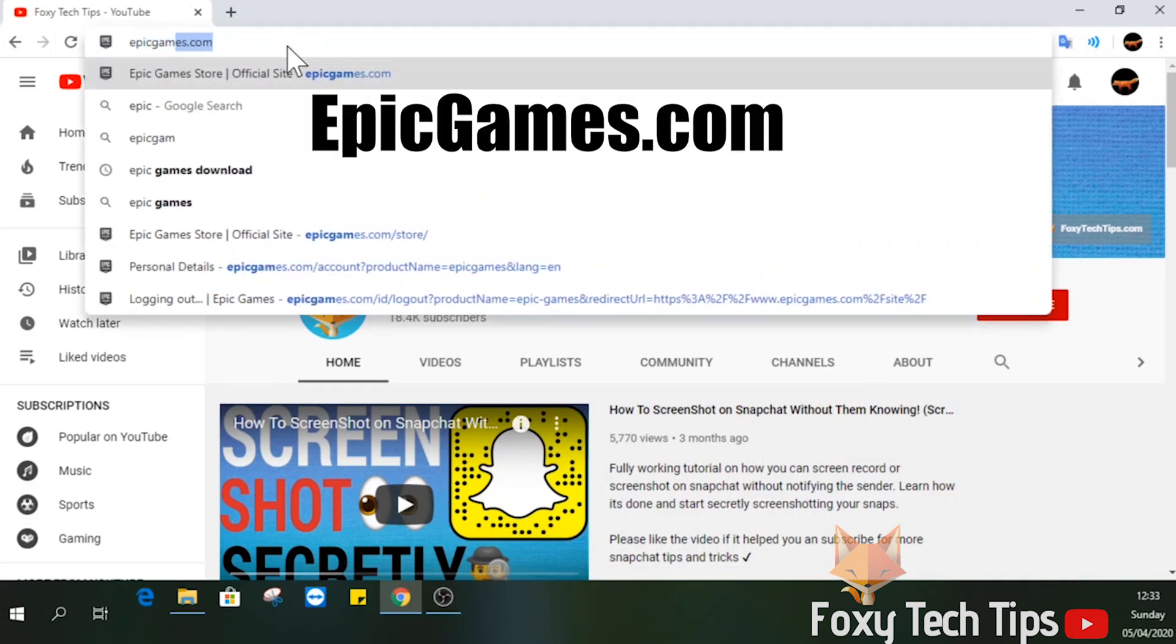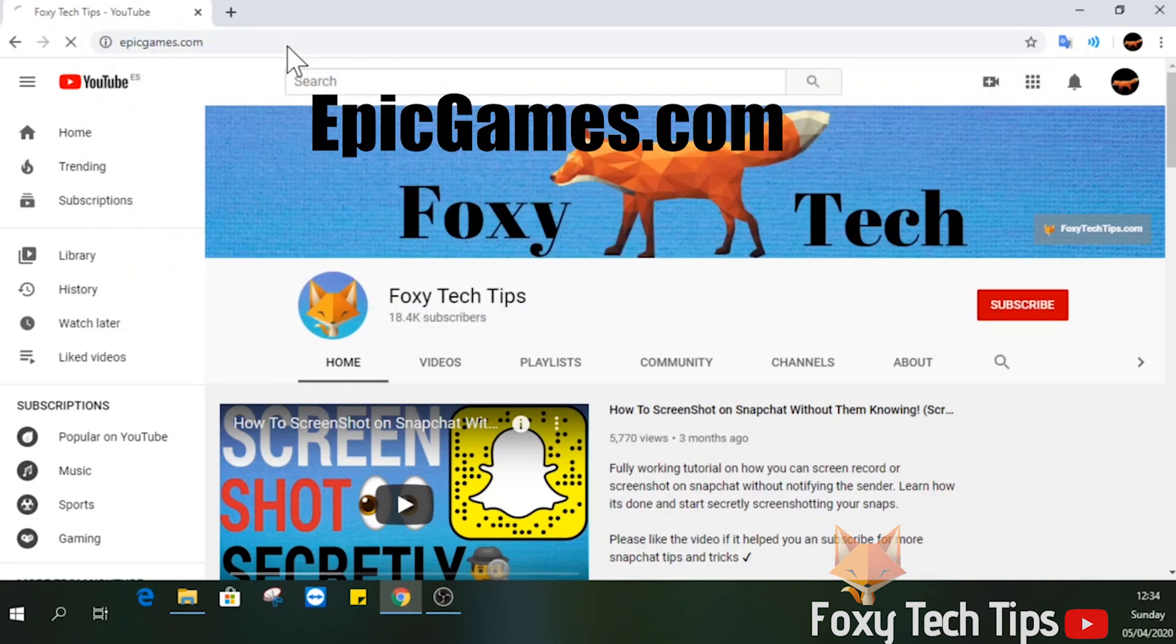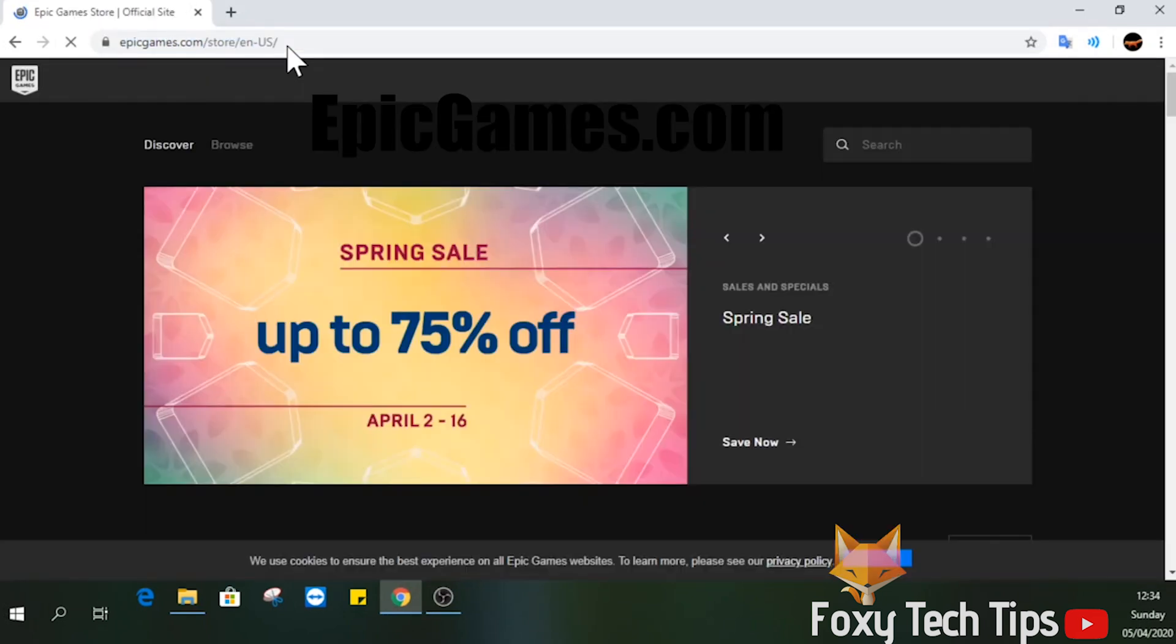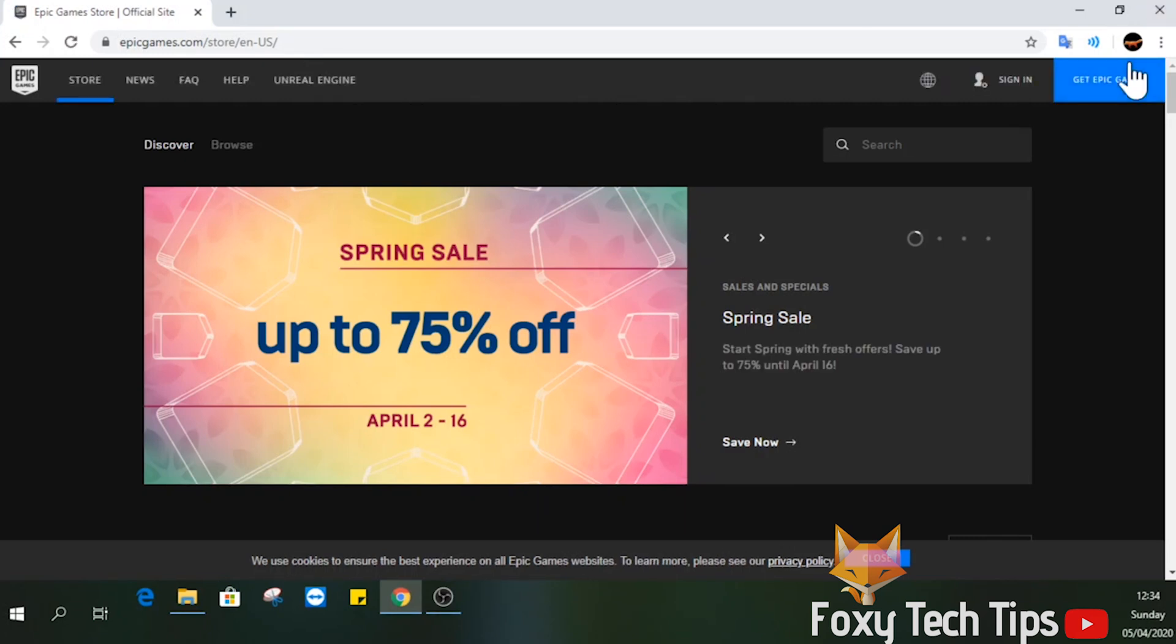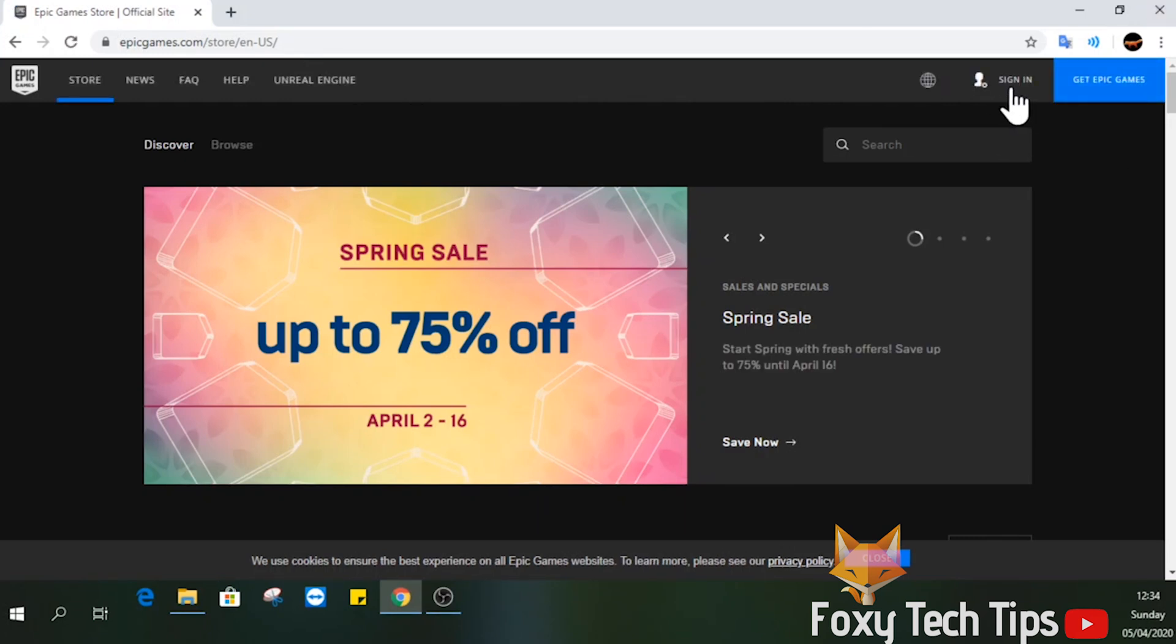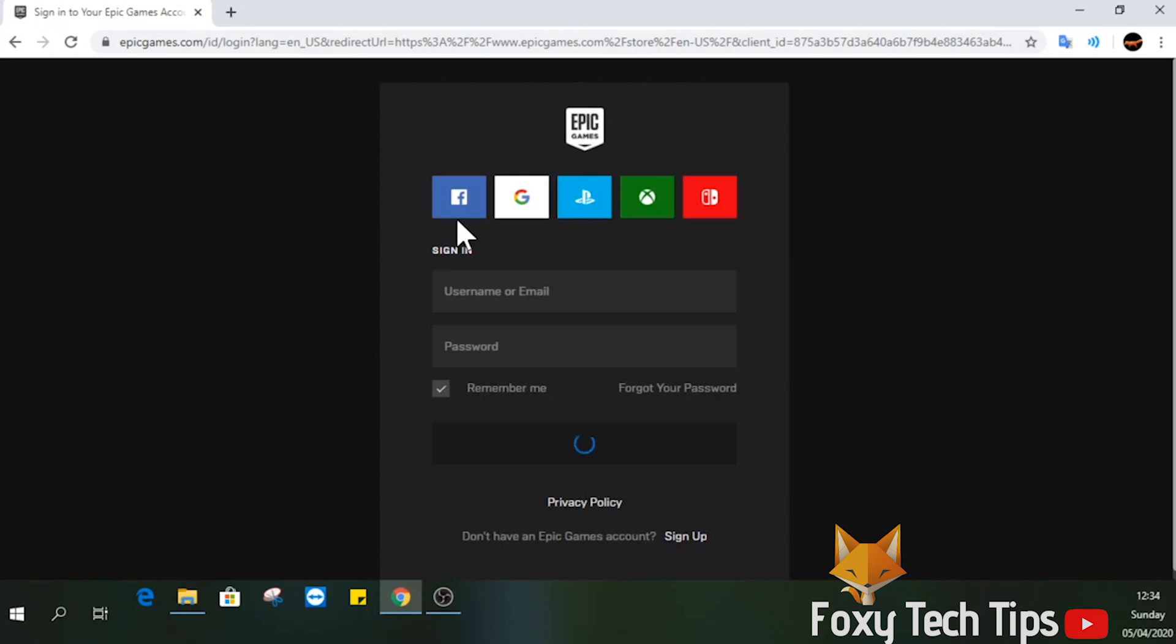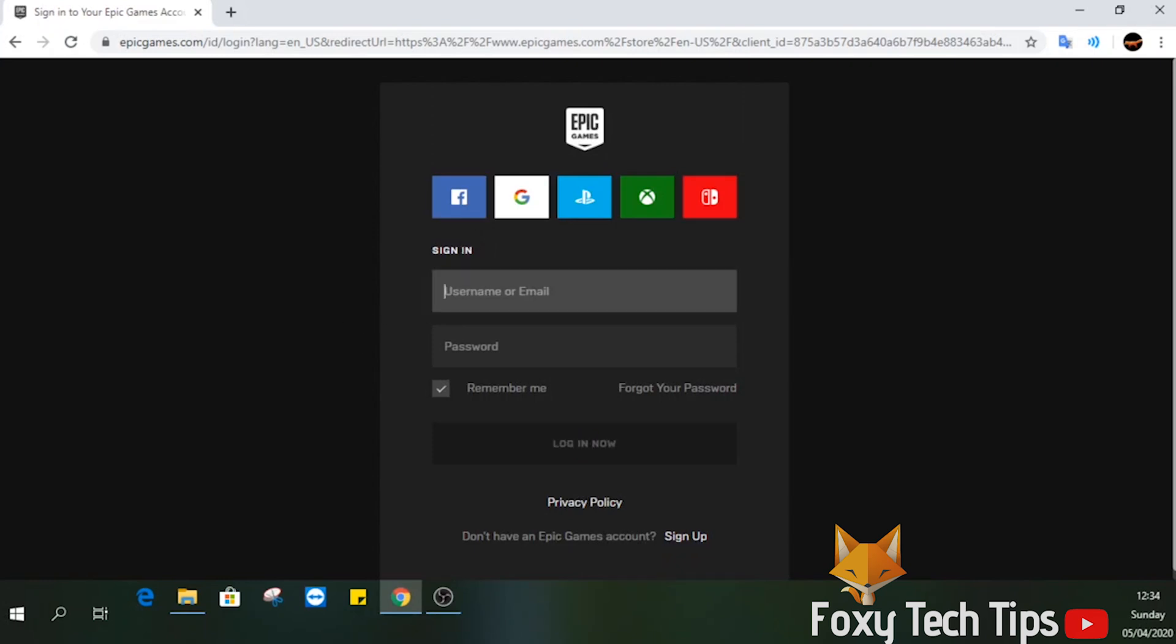To do this, you'll need to open up a web browser and head over to epicgames.com. Click on sign in from the top right and log in to your Epic Games account. Note that your Epic Games and Fortnite info are the same thing.